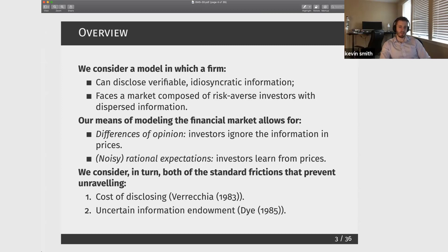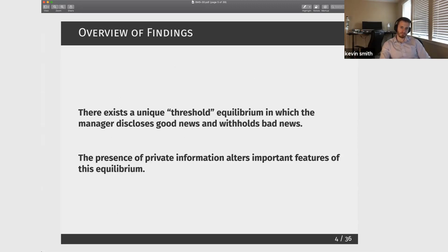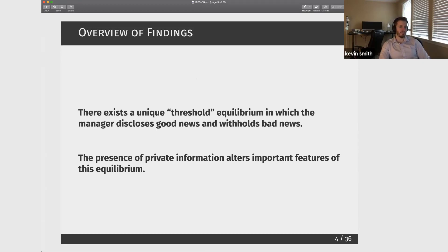In our baseline model, we're thinking about the idea that disclosure and unraveling could be prevented because managers face a cost to disclosing. We're also going to extend the model to the other commonly used disclosure friction — the Dye friction — in which there's uncertainty over whether the manager has information in the first place. The first thing we show is that just as in standard models of voluntary disclosure, there's going to be an equilibrium in which the manager discloses sufficiently good news and withholds sufficiently bad news — a threshold equilibrium — and this equilibrium is also unique in our model.